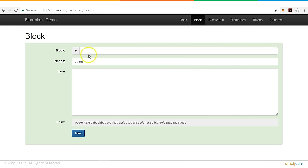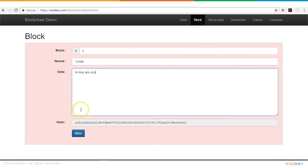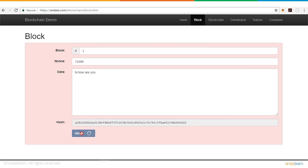Now let's see how the hashing function is used in a block. A block has attributes: block number, a nonce value, a data set, and a hash value. The difficulty level is set so the hash must have four leading zeros. The miner's job is to generate a hash with four leading zeros by guessing the nonce value. When we click Mine, the nonce value changes until a valid hash is found. The resulting nonce of 57,480 demonstrates the significant processing power required.